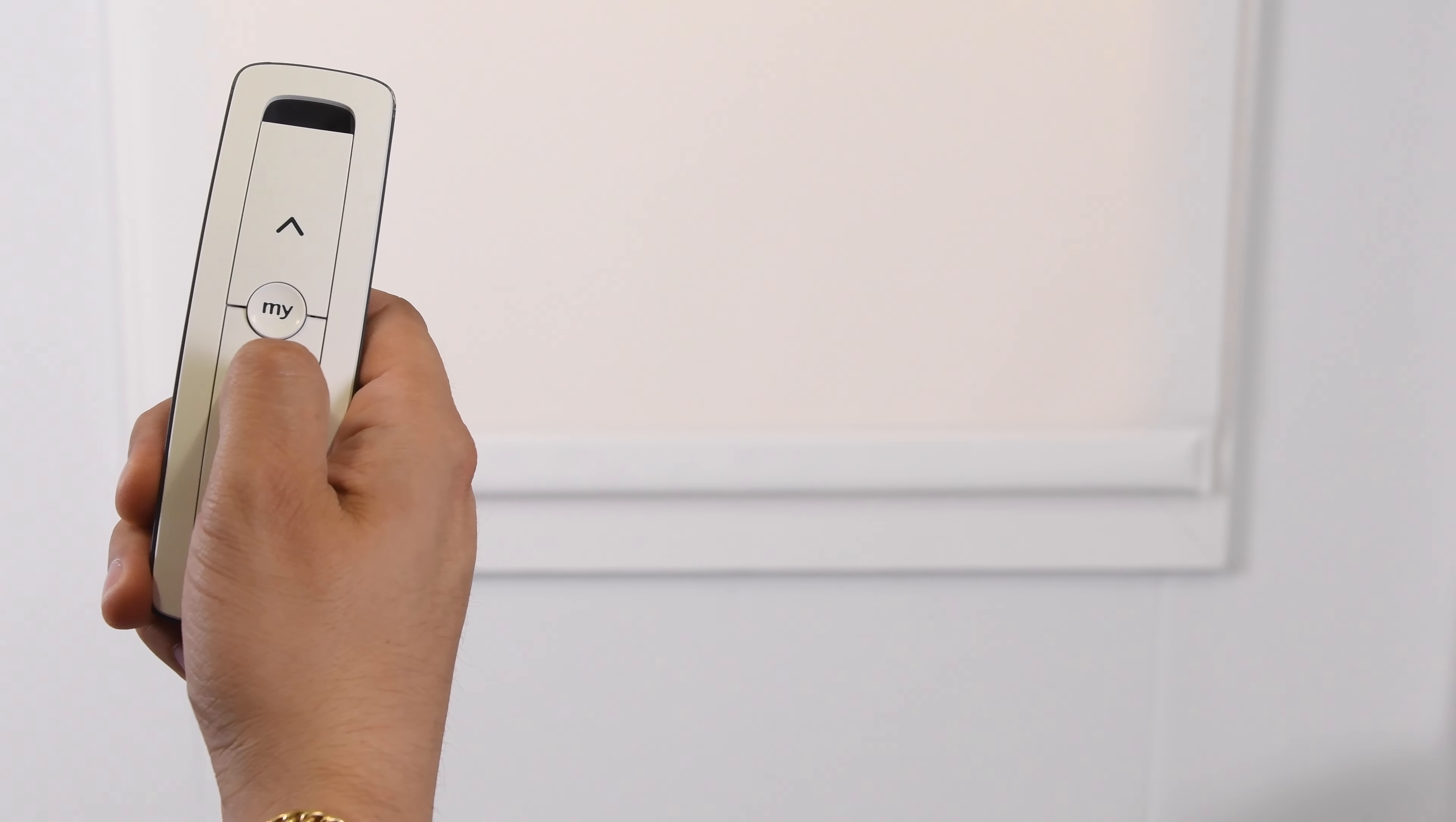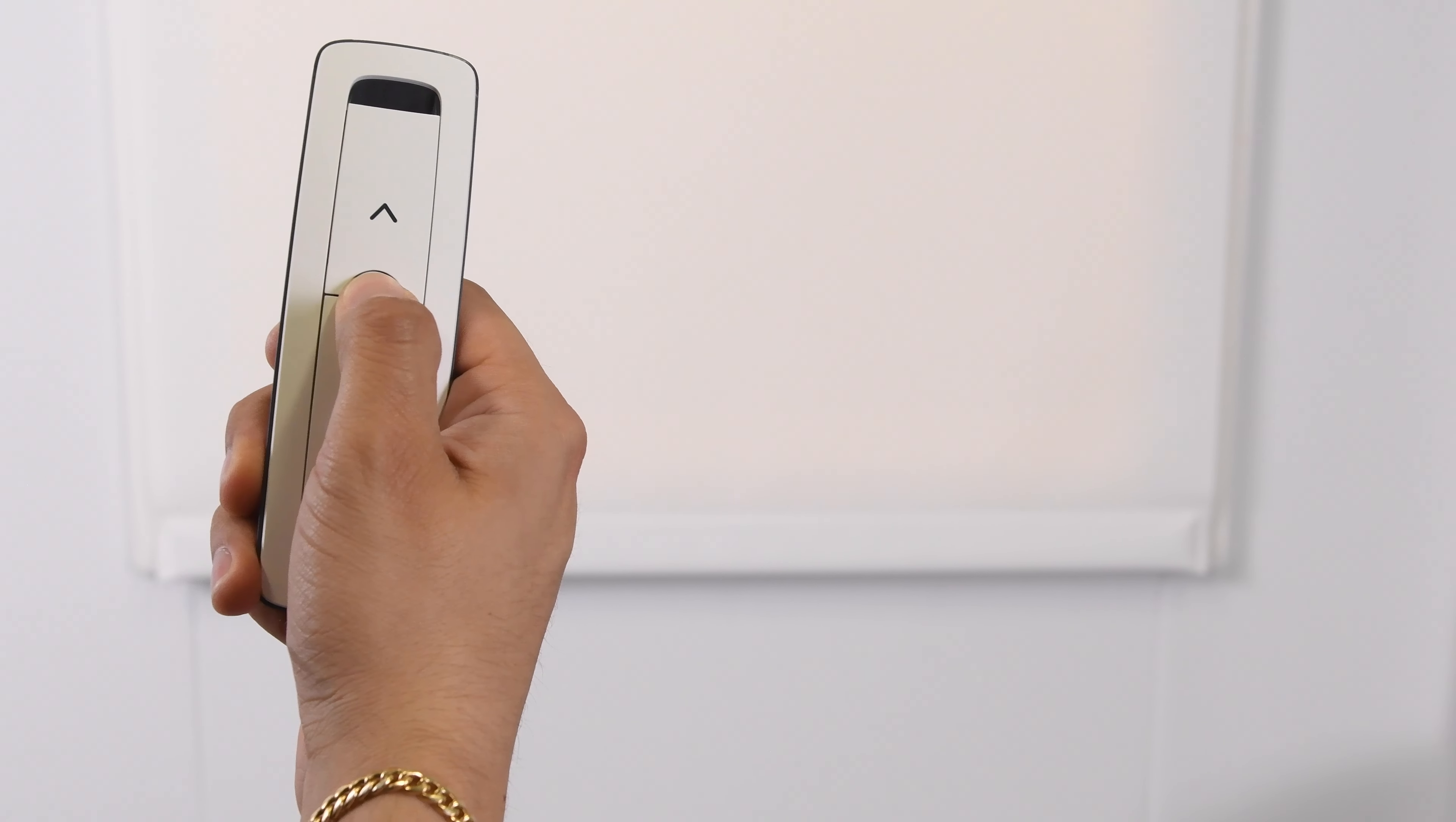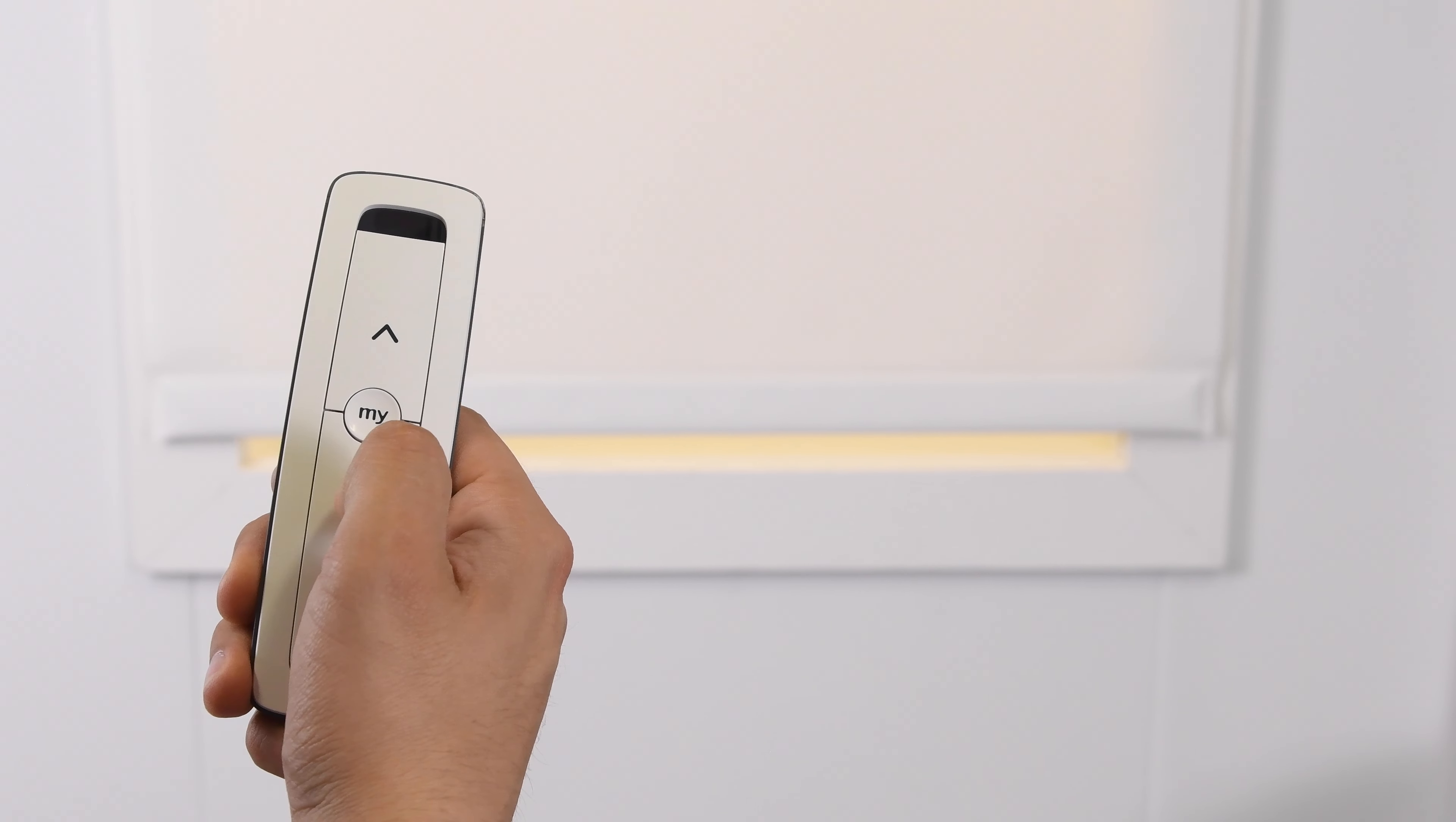Adjust up or down using the controls on the remote until it's stopped in the desired position. When the shade is where you want it, press and hold the MY button until the shade jogs, and this will save the new limit.